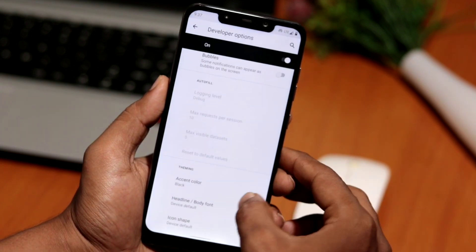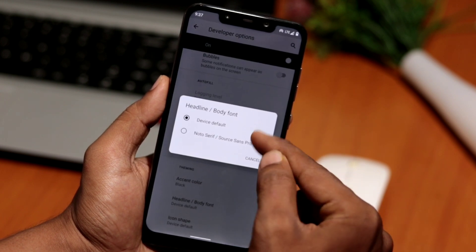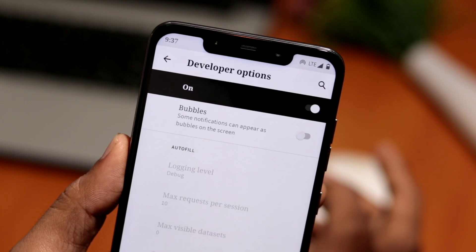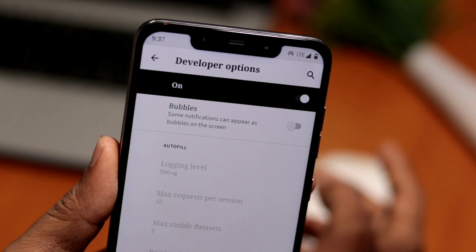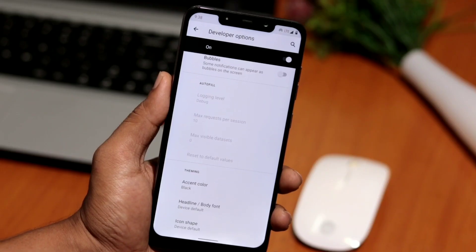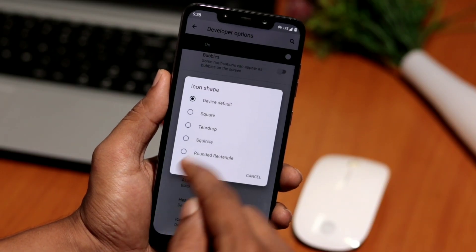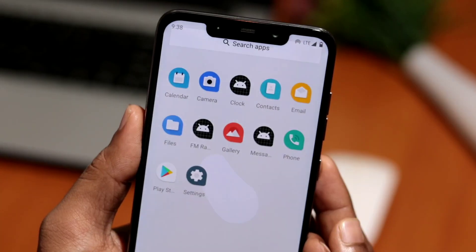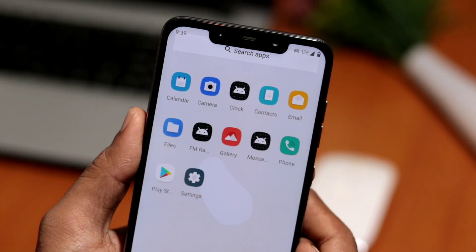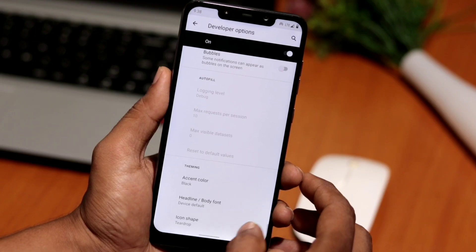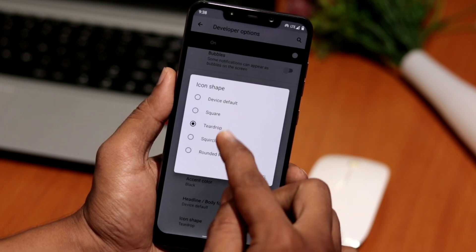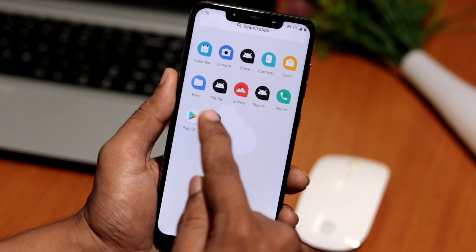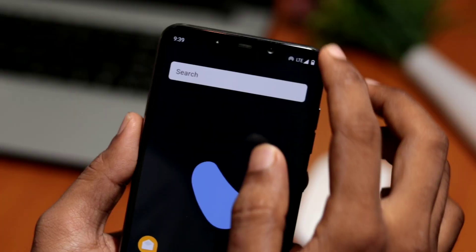You can also change the headline font, though right now there is only one font available — hopefully we'll see more in a future update. The next option is icon shapes, where you can customize the overall icon display throughout the Android 10 interface. You can choose from several shapes like square, teardrop, skewed circle, or rounded rectangle. Personally, I like the way the teardrop-shaped icon looks.